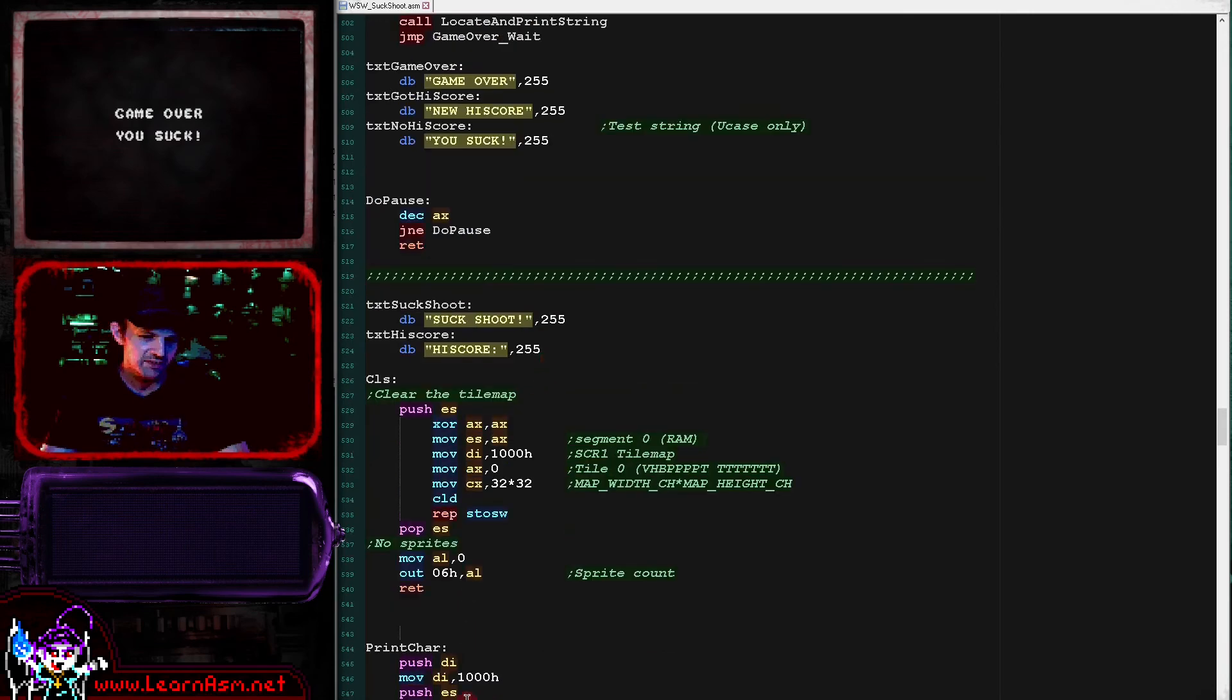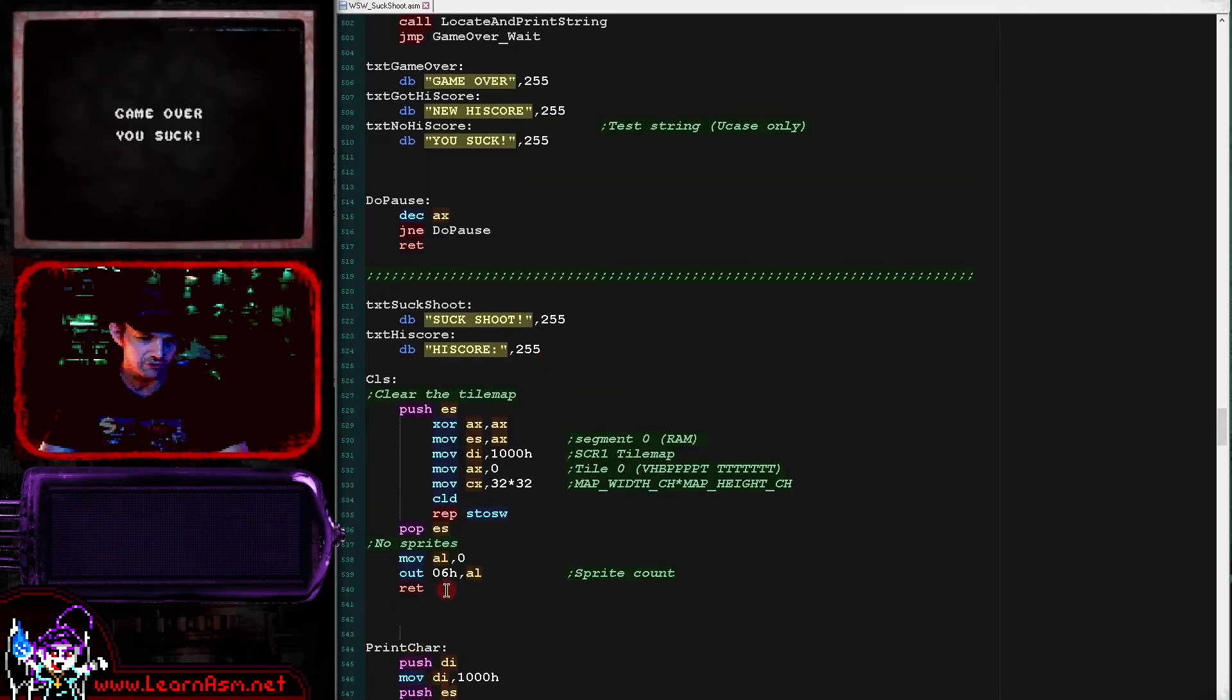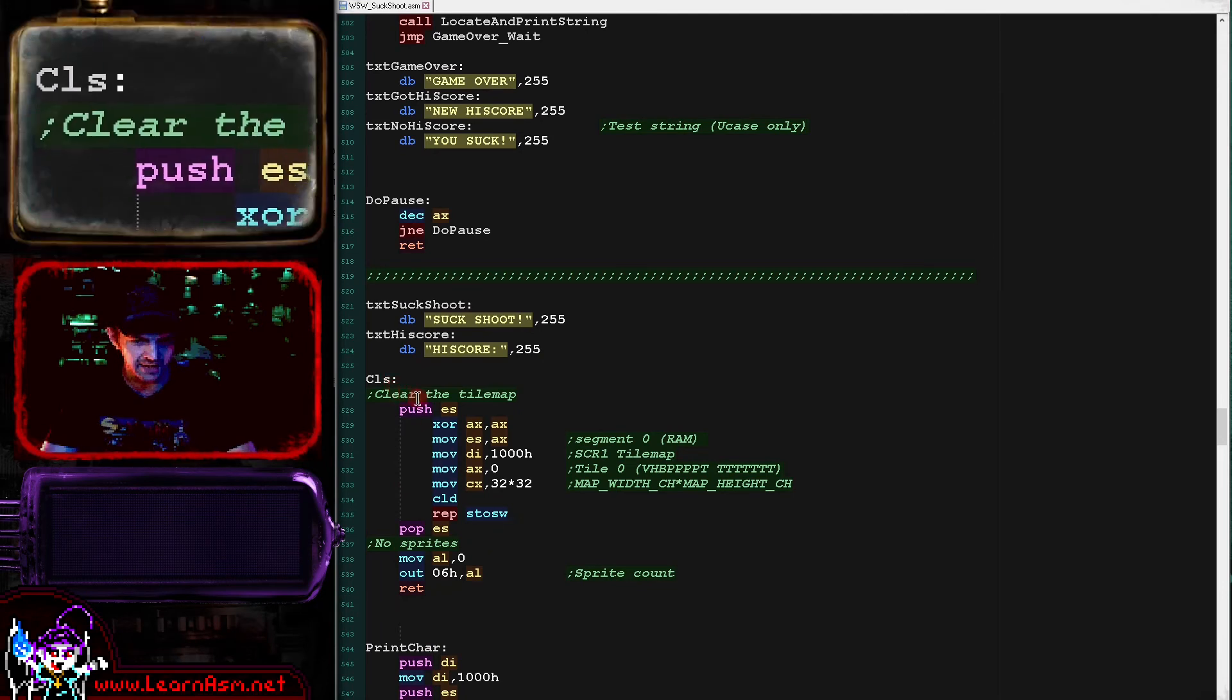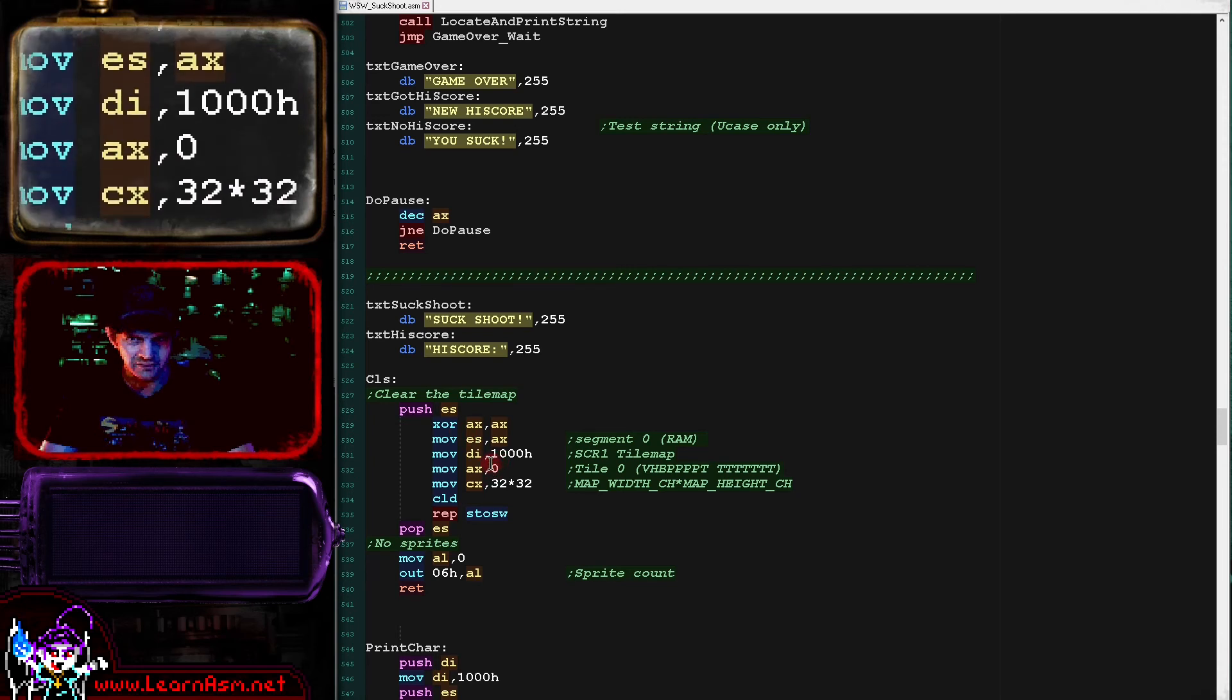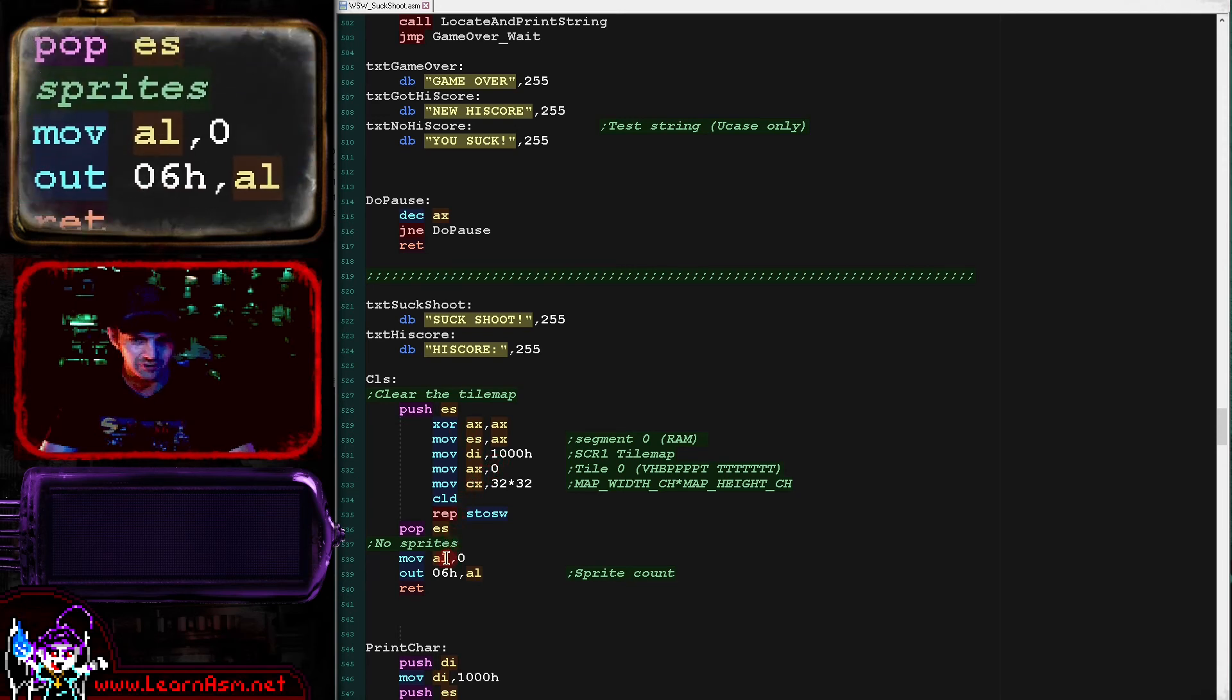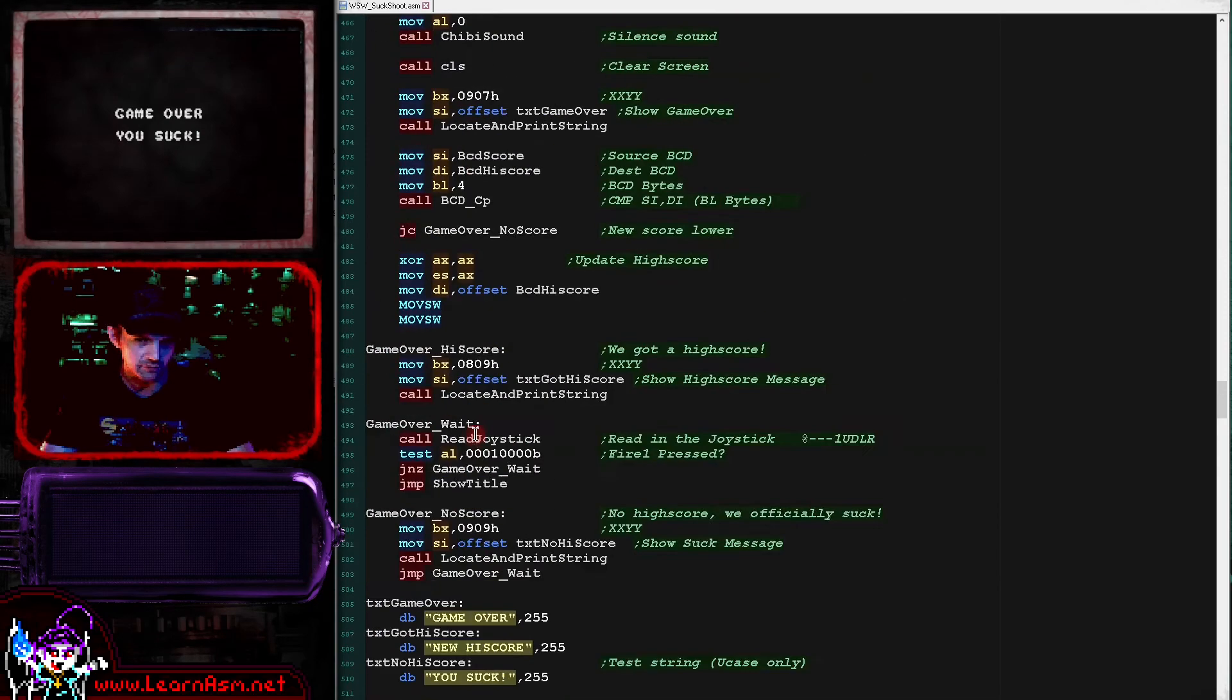Now the print chart routines are just using the tile map to show characters to the screen. That's the same as the hello world example. The clear screen routine is doing two things. Firstly it's clearing the tile map - it's just writing zero tiles for all of the tile map here. And it's also setting the sprite count to zero which effectively removes all of the sprites from the screen.